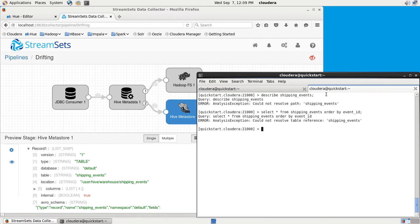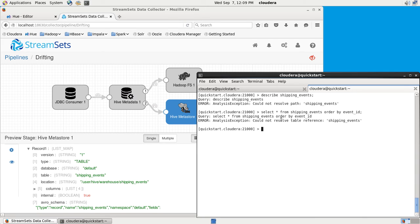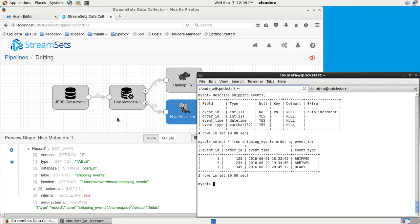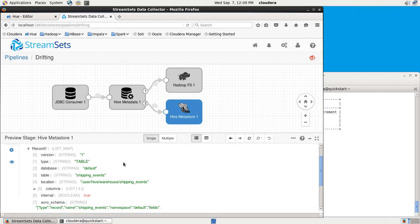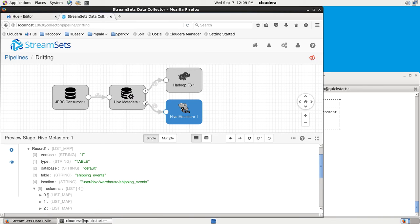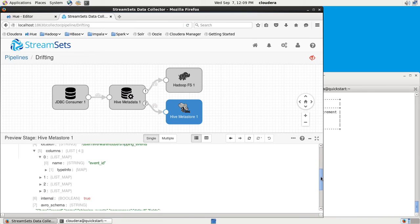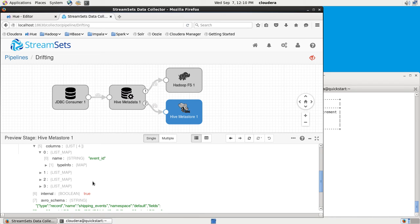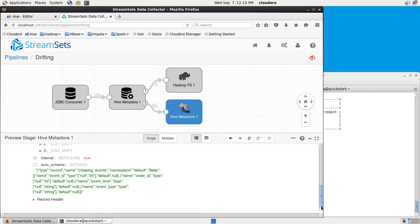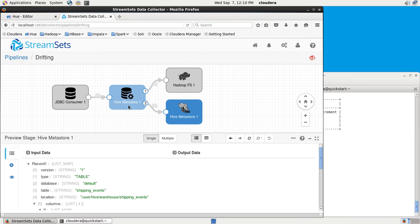If we look over in Hive, this is actually in Impala, giving me an interactive shell working with Hive. The shipping events table is not there yet. If we look back, we can see that it's got information on the columns. Everything that is needed to create this table in Hive is present in this metadata record that's created by the Hive metadata processor and then consumed by the Hive Metastore destination, which writes it into Hive.